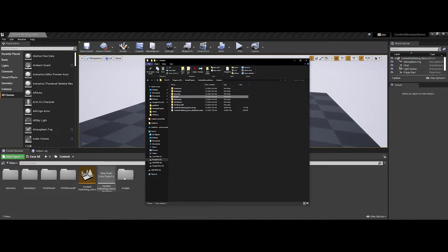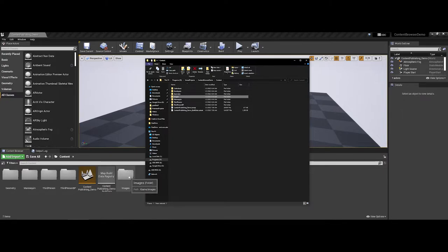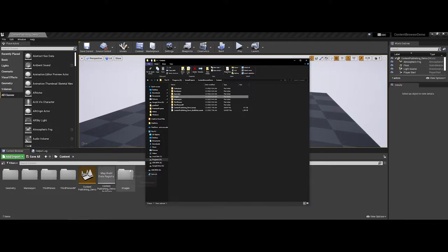And I don't know if you were able to see it because it happened pretty quickly, but immediately in the content browser, that images folder that I just generated externally is now appearing inside of the content browser in the game engine. So I could come in now and add or import elements into this specific folder.